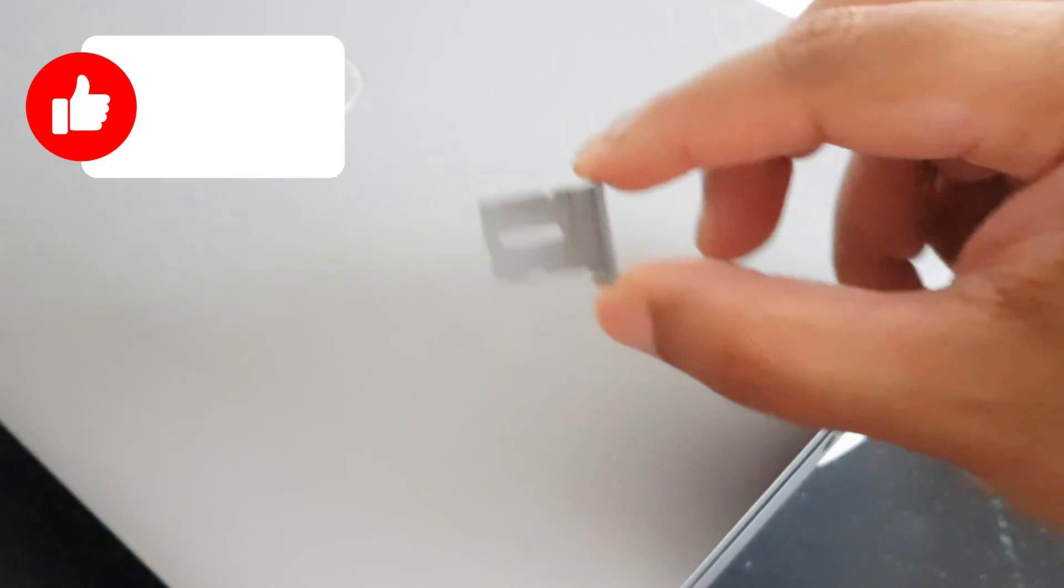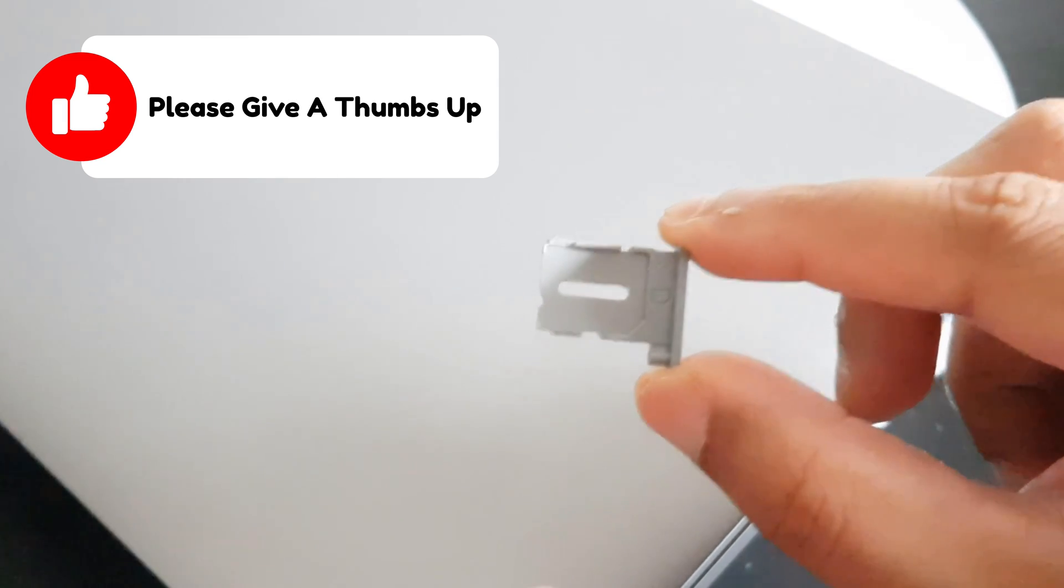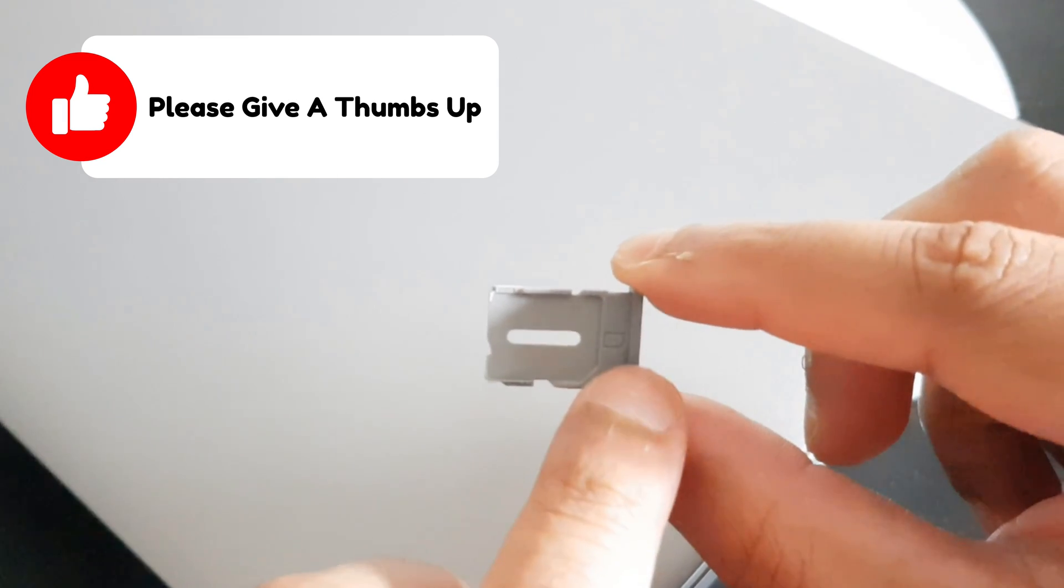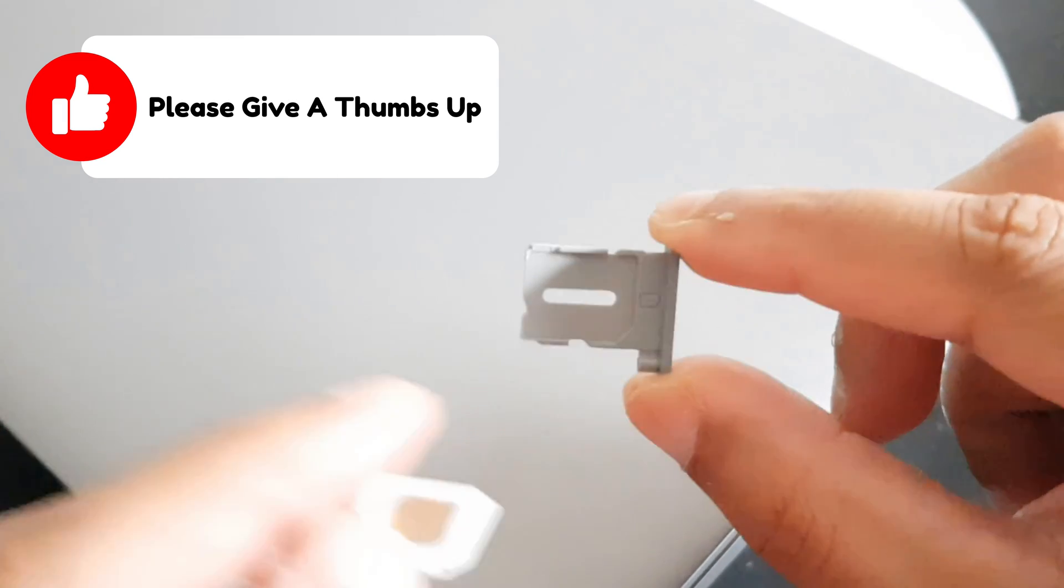So that's the SIM card tray. It also indicates this line that you need to put the SIM card on the tray.